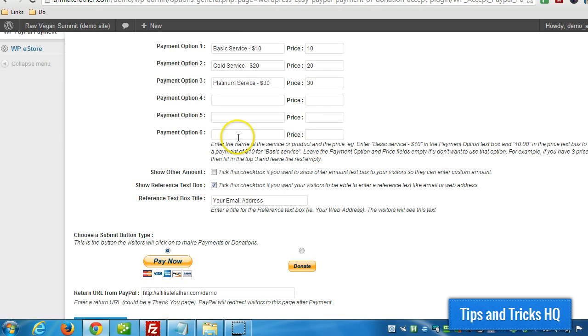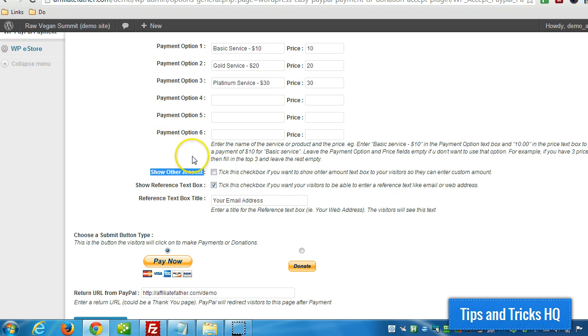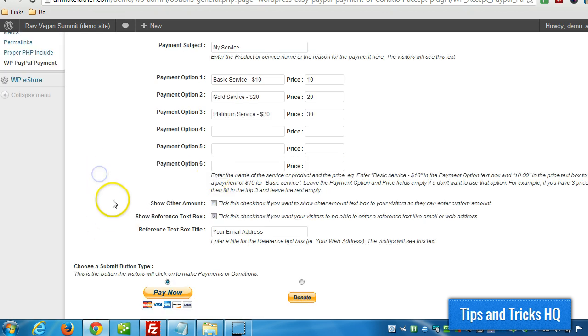You can have an amount text box if you want, and then the customer can decide how much they want to pay. This isn't really meant for donations, but they can decide how much they want to donate for example. Then if you want to collect information from the buyer, you can put in what you want to collect.